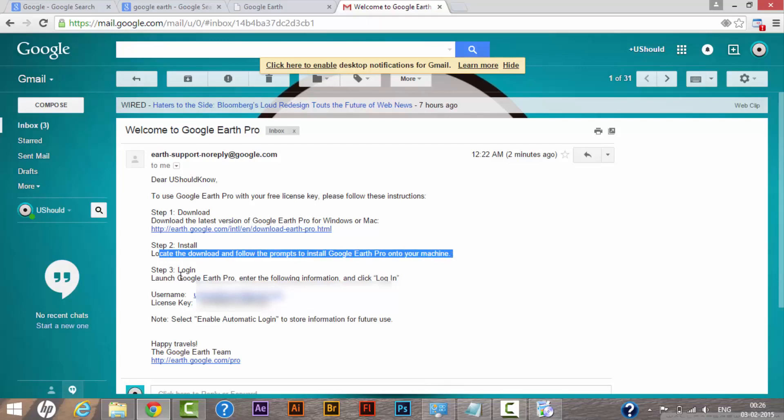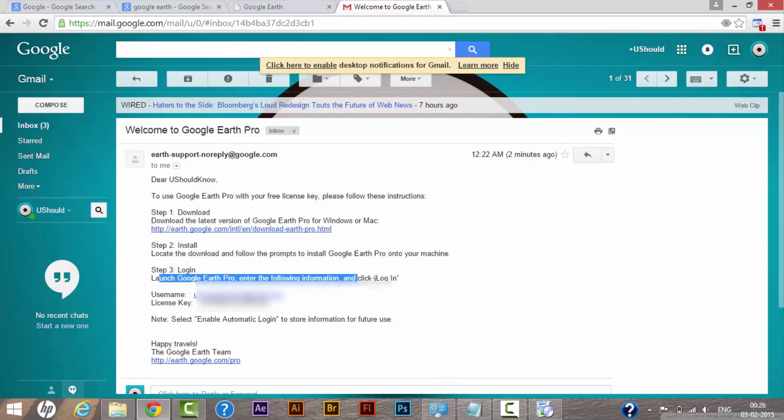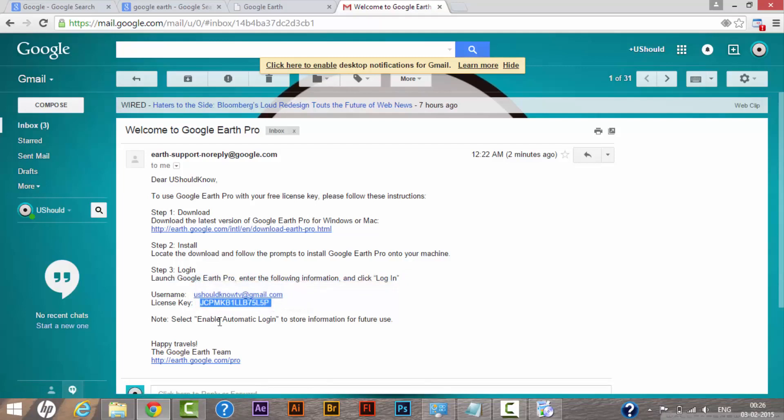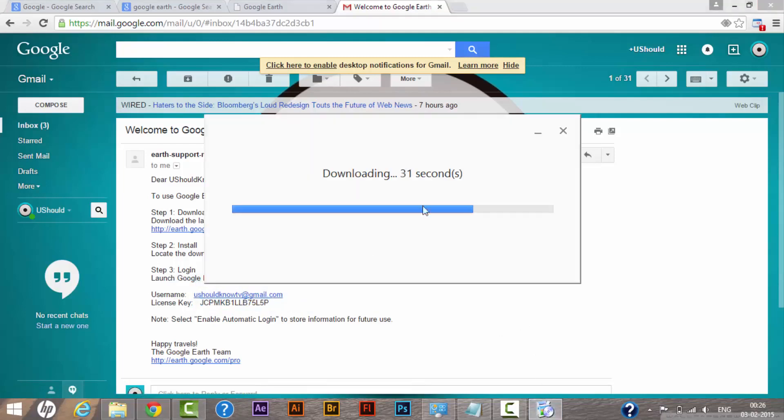Step three: launch Google Earth Pro and enter the following information and click login. I have my username and I have my license key that Google provided me to use Google Earth Pro. Let this software install on my system and I will show you how we can use this as well.